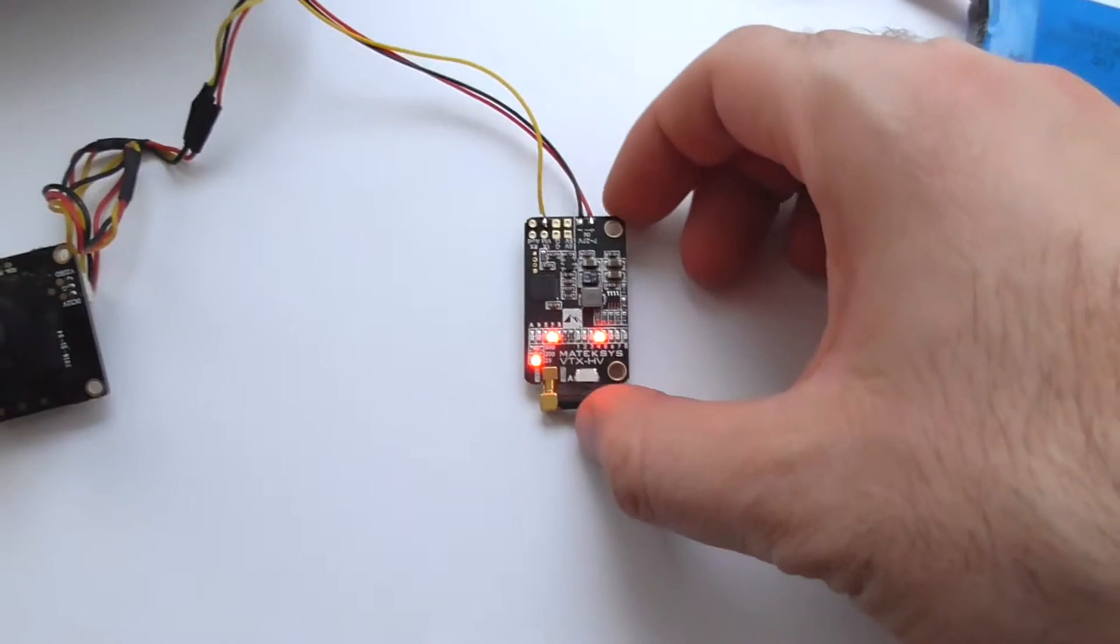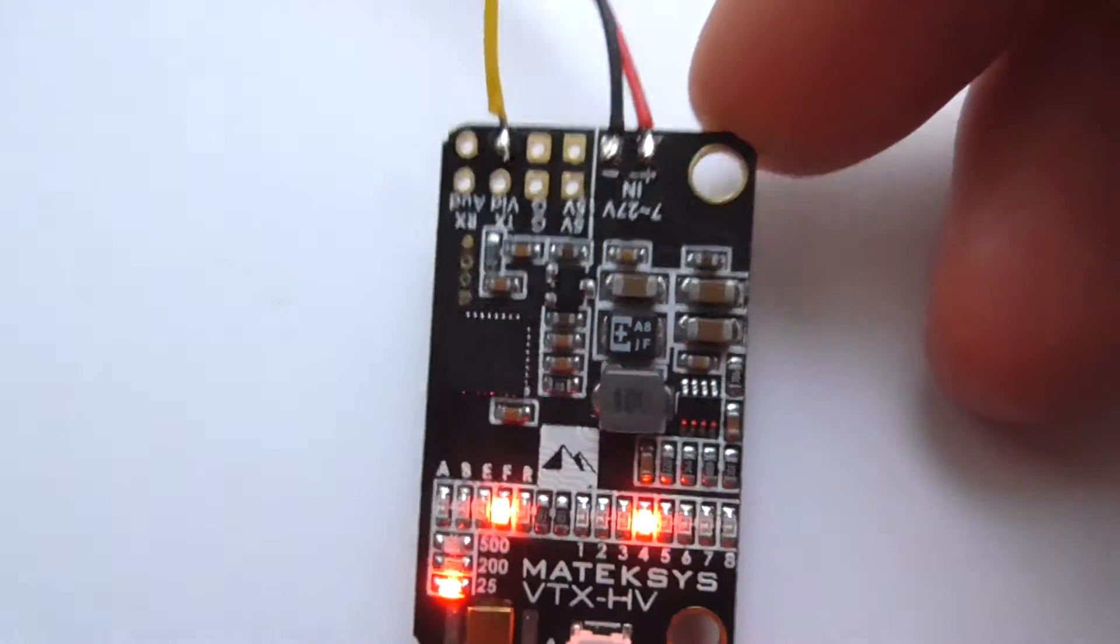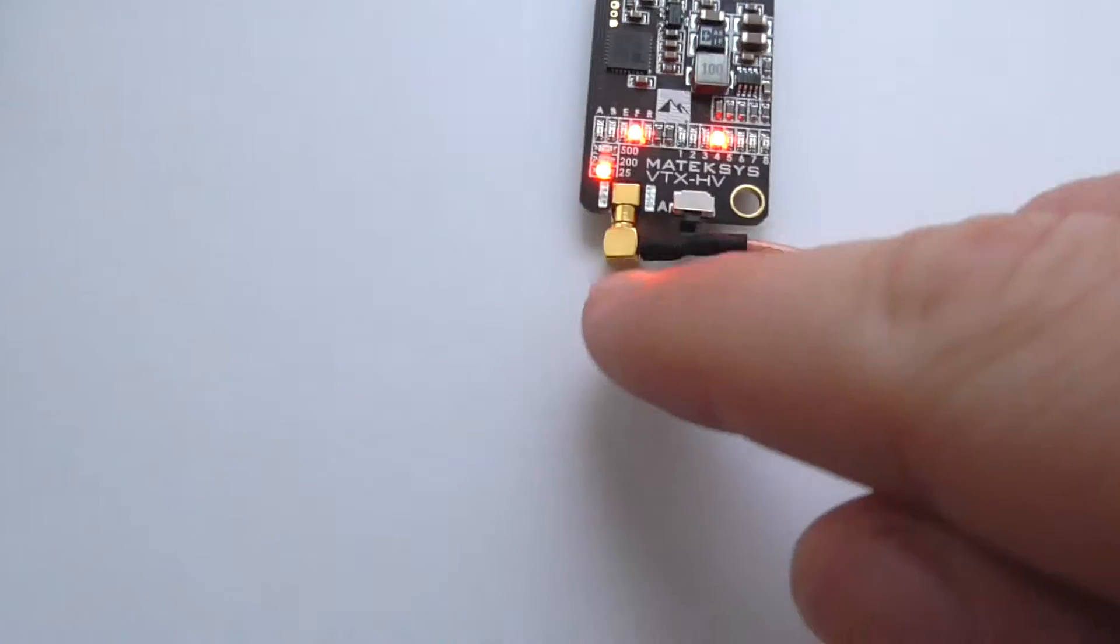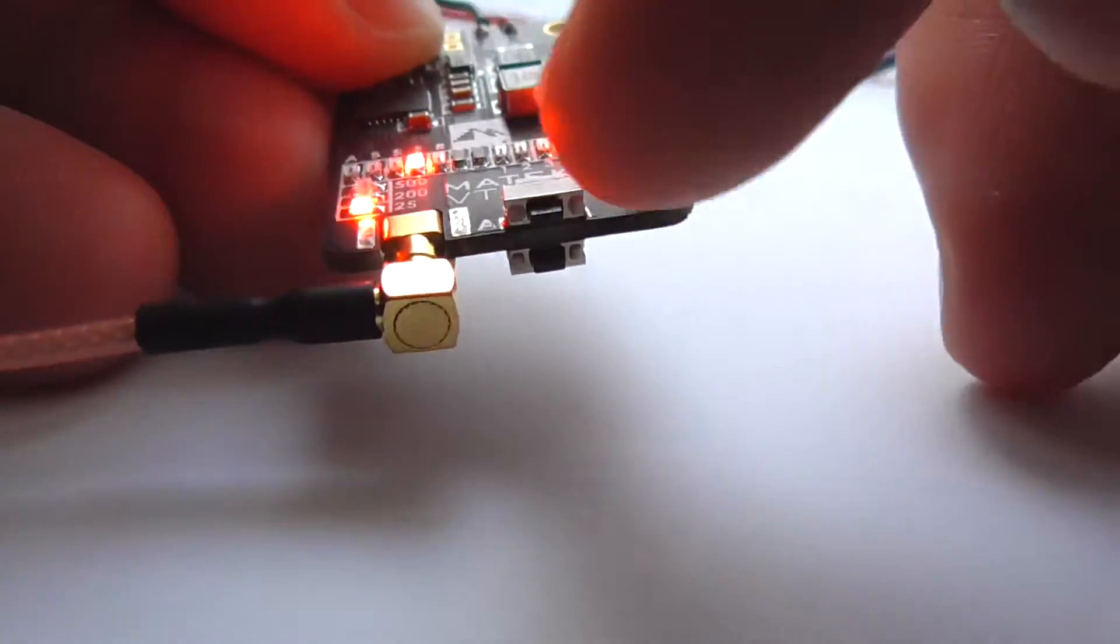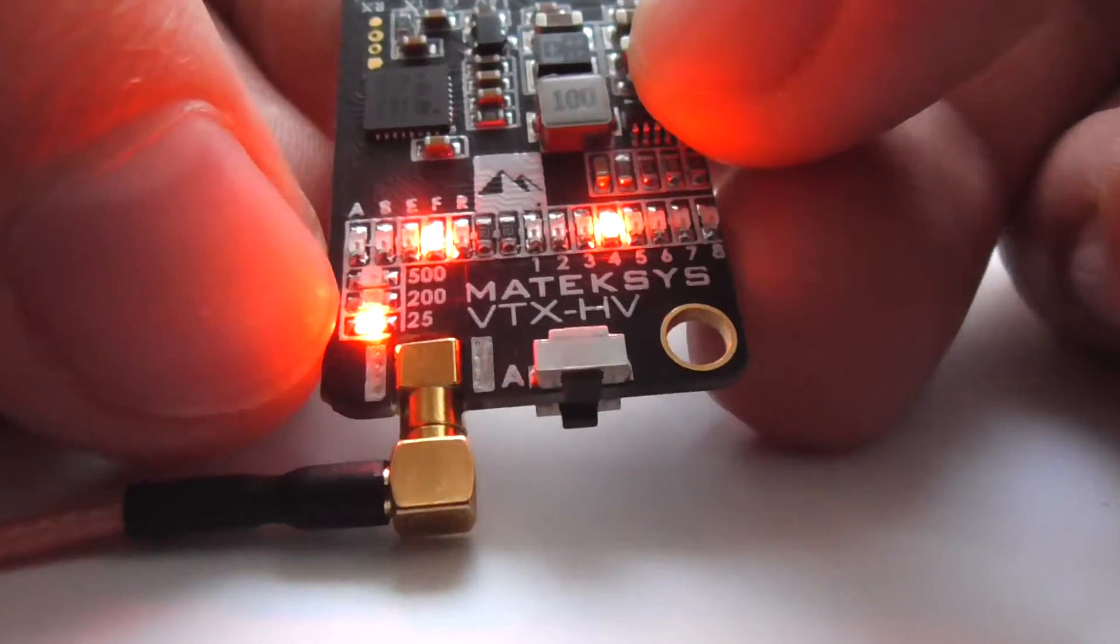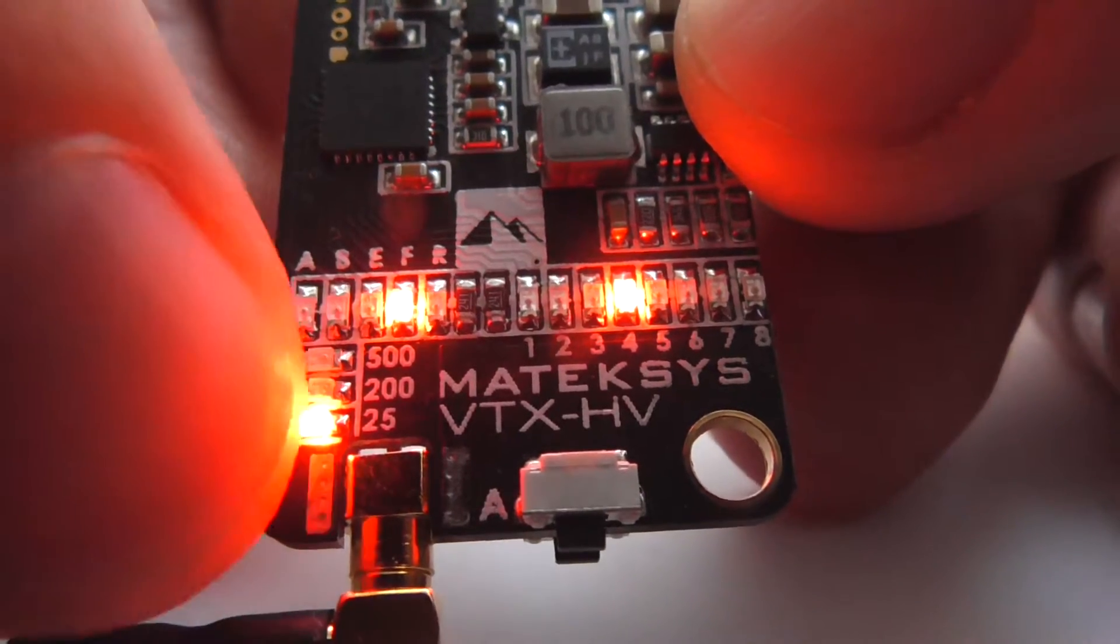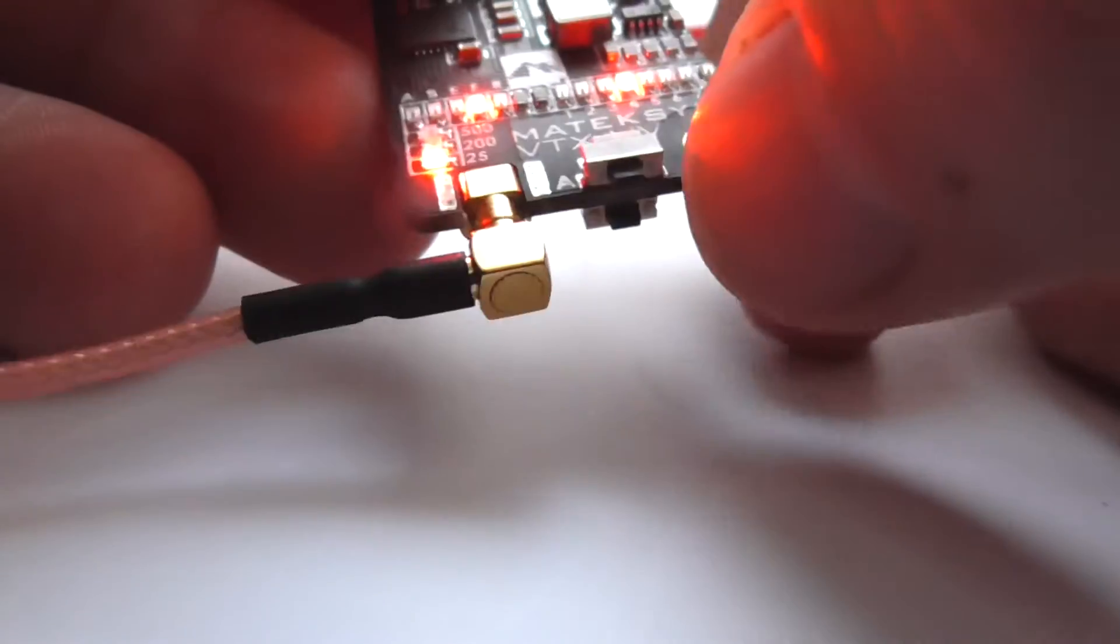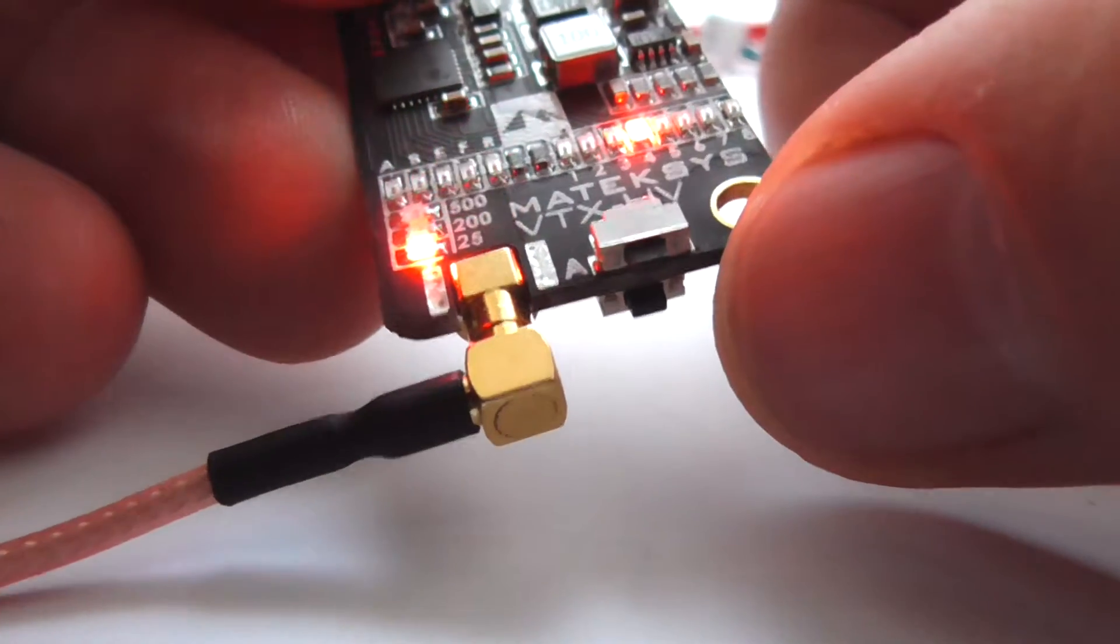Okay, so there's the simplest way of transmitting video without using a flight controller and using these buttons. These two buttons, you can change the power output. So currently the 25 is used here on the left side. Let's see, that's the top button. Now the band is flashing and it's on F, F is from Fatshark.